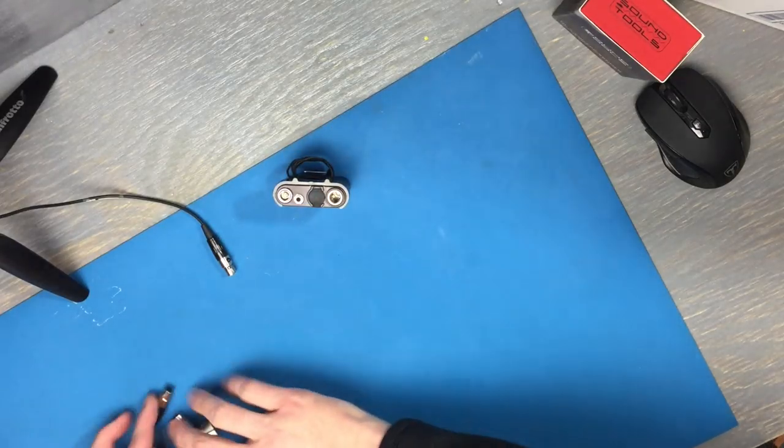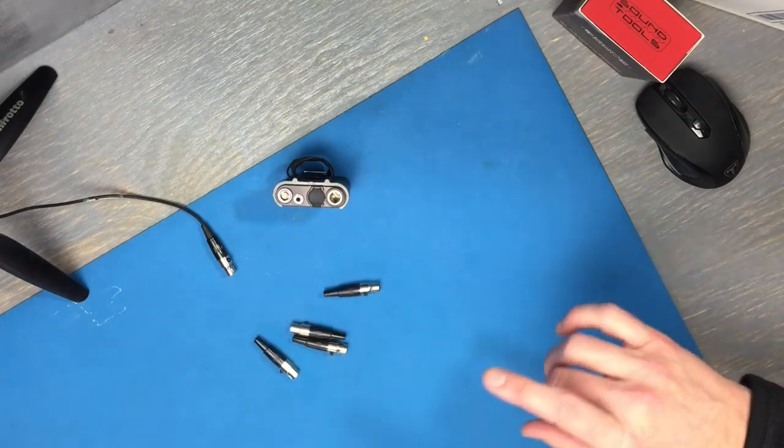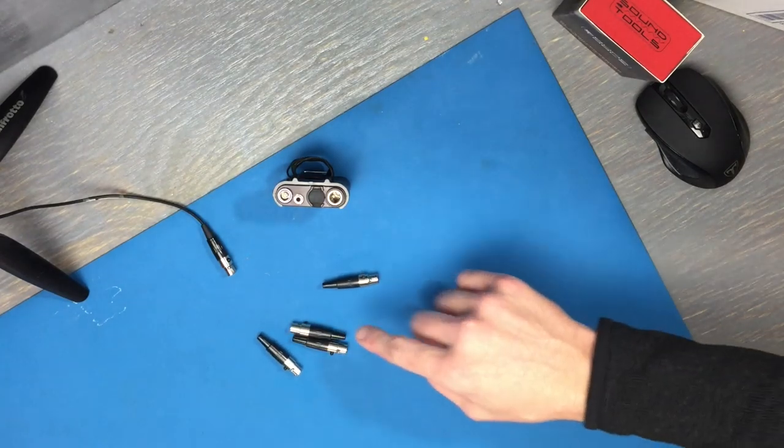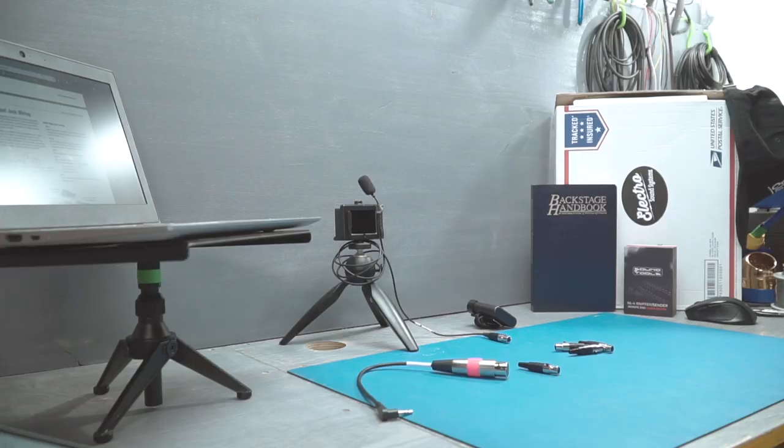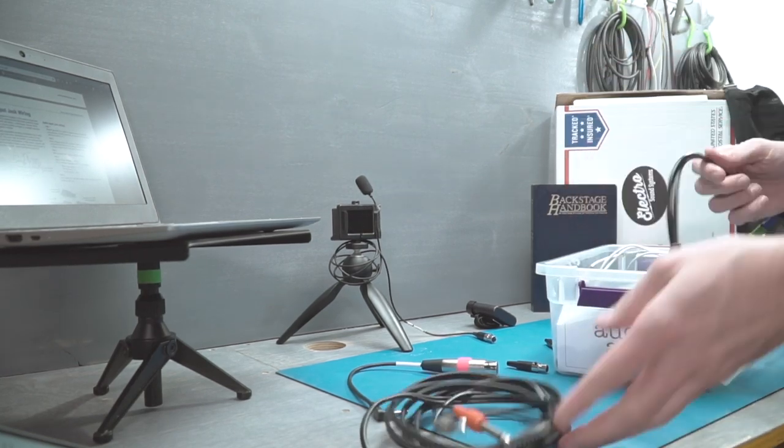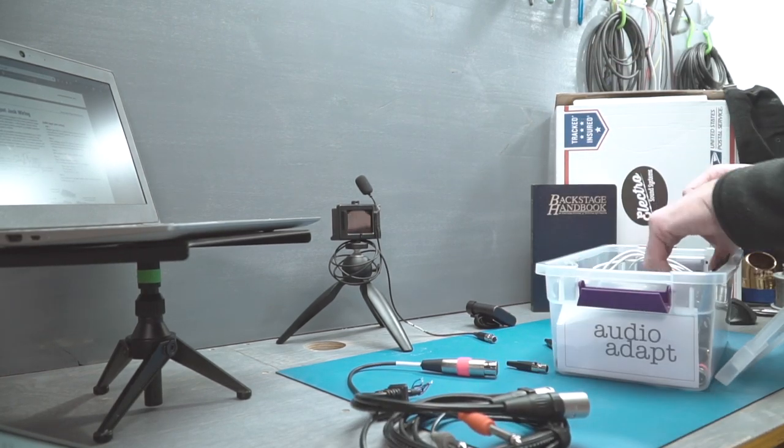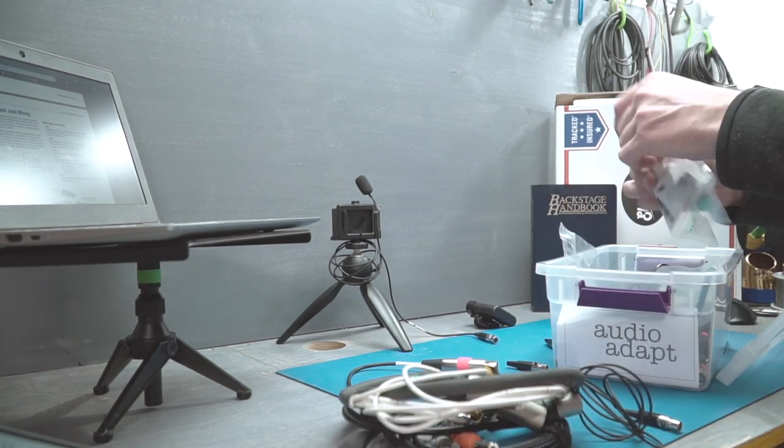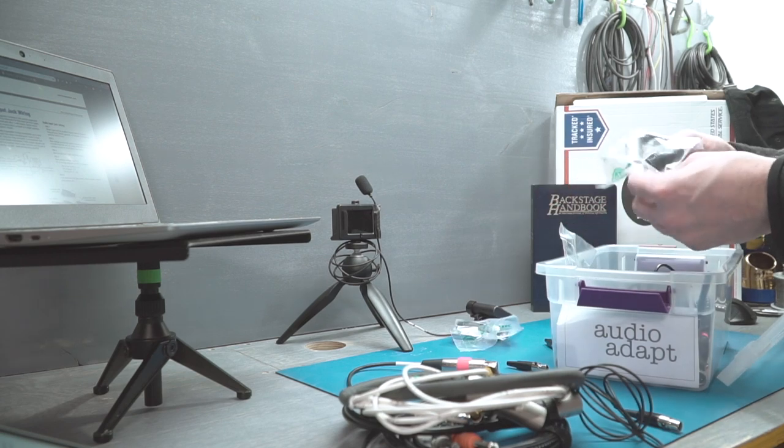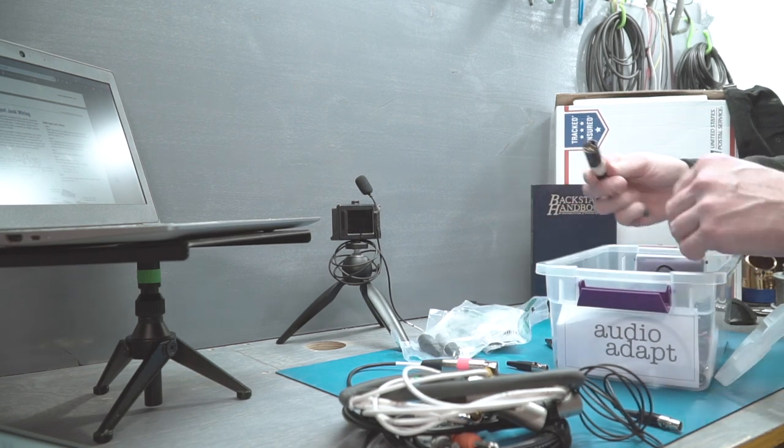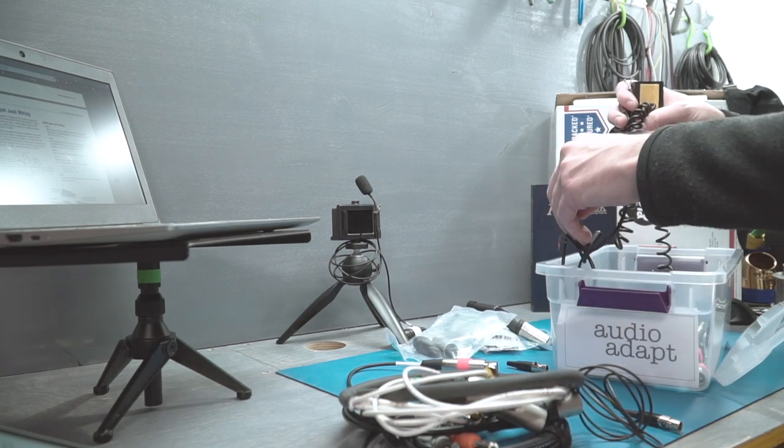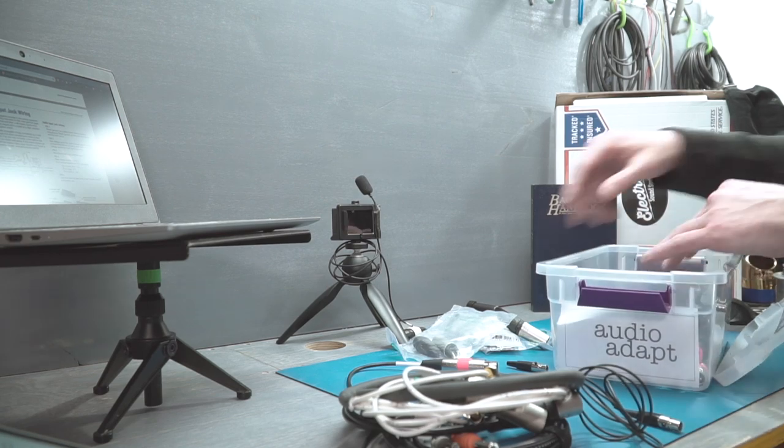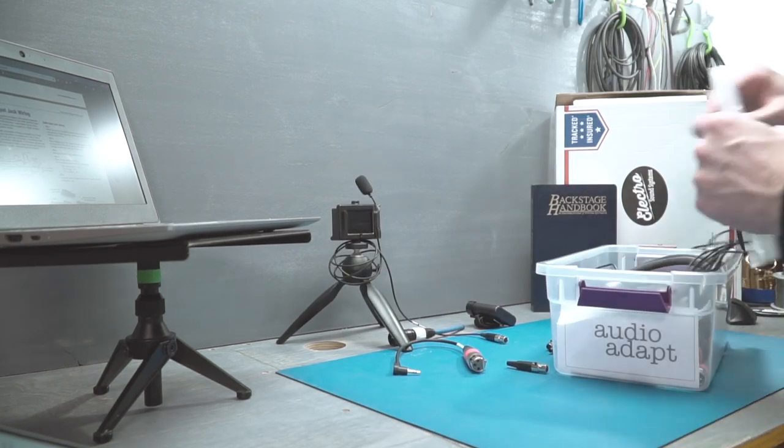So I ordered some TA5F connectors and we're going to need a female XLR cable. This is going to be a female to female cable, but we're going to need an XLR cable to plug into our line level outputs, and then we're going to wire to a TA5F to plug into our PDR recorder and we'll be all set.